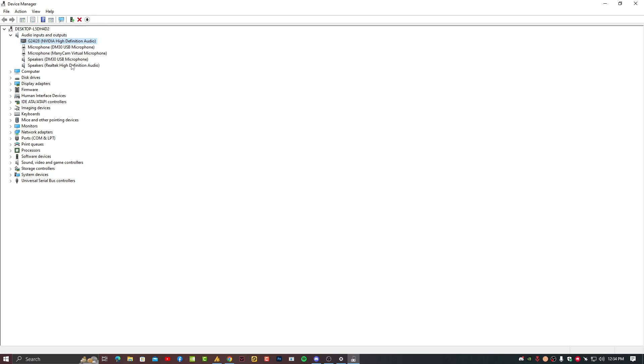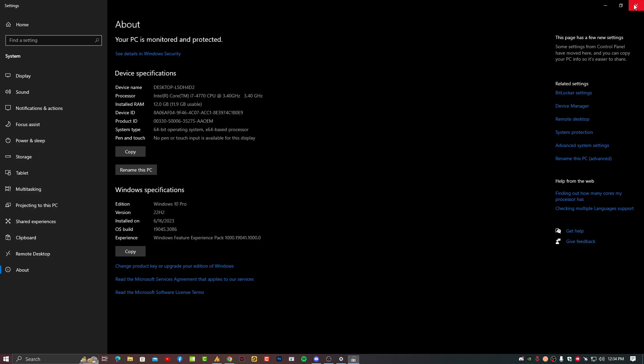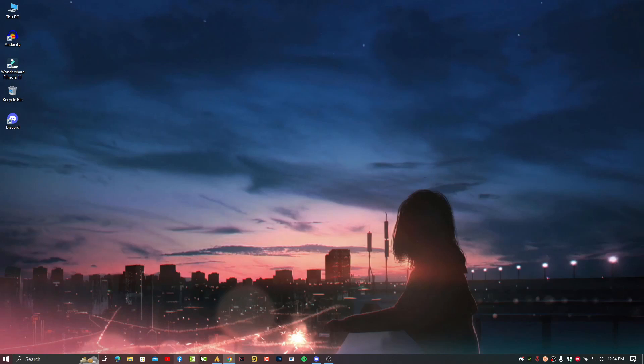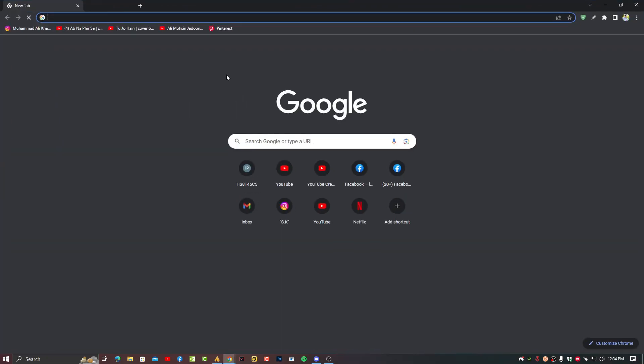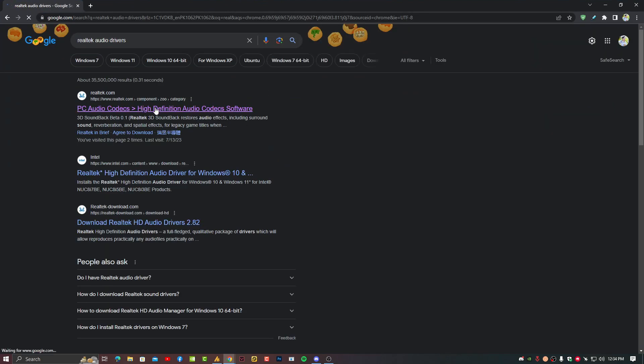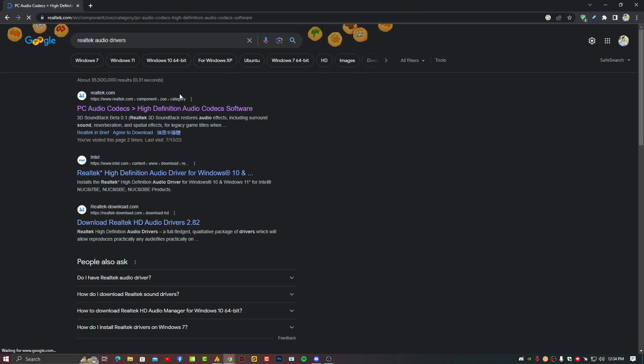If still it's not working then you need to install the Realtek High Definition Audio drivers. For those you can simply go on the browser and search for Realtek audio drivers. Go on the official website.